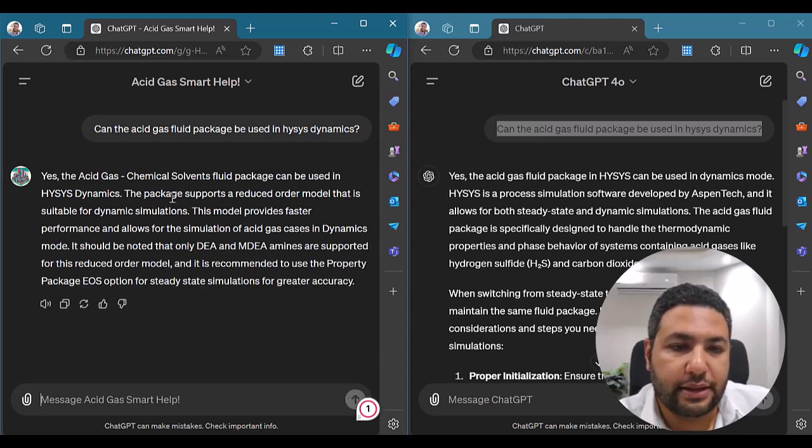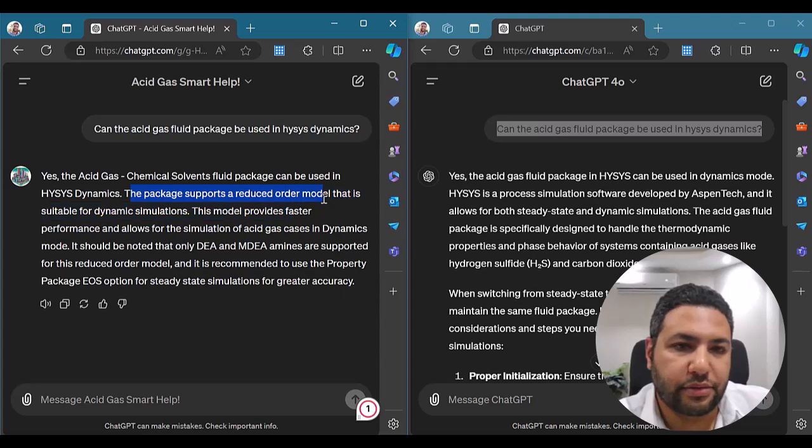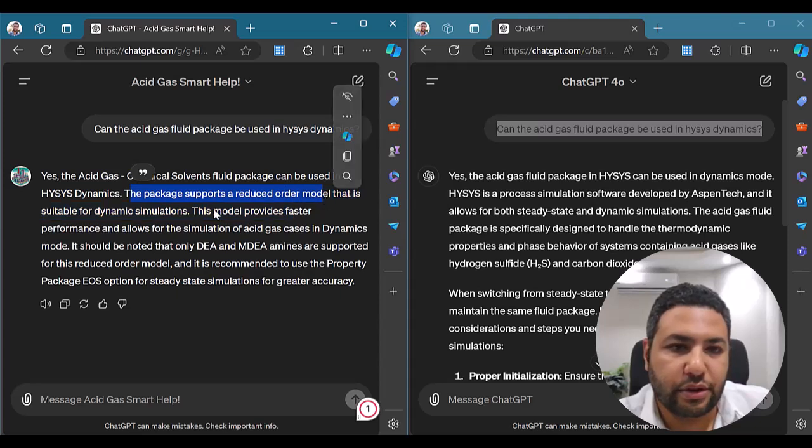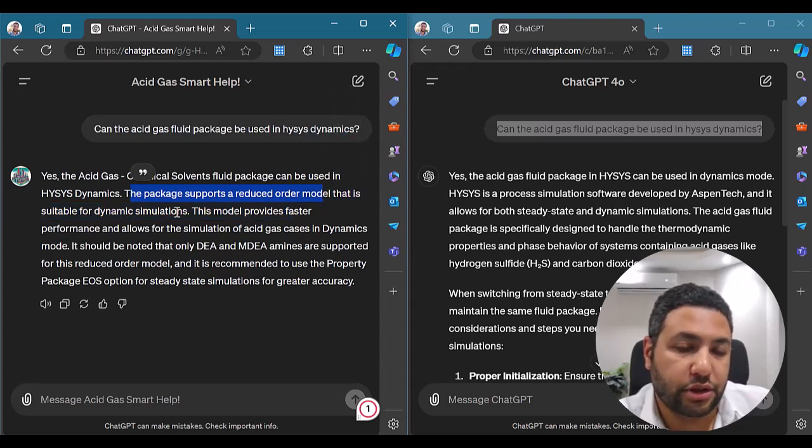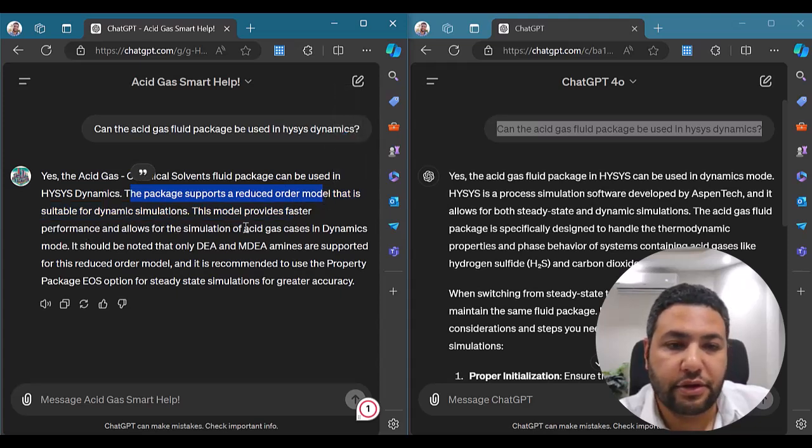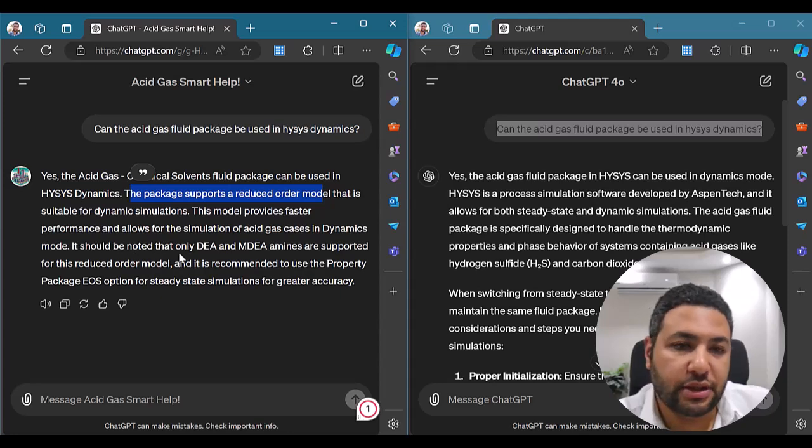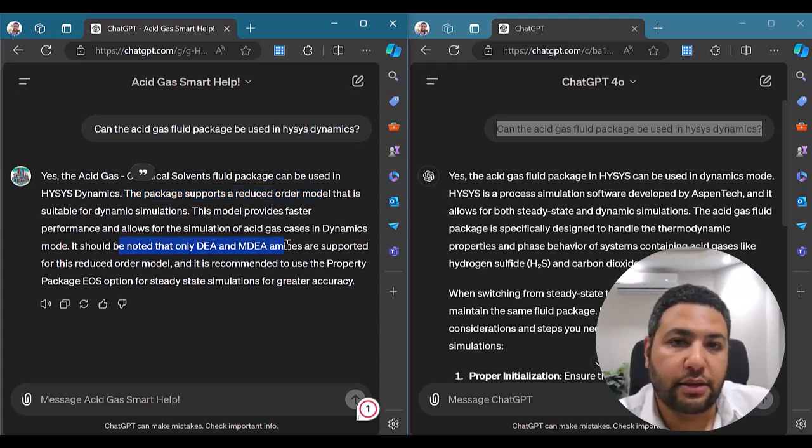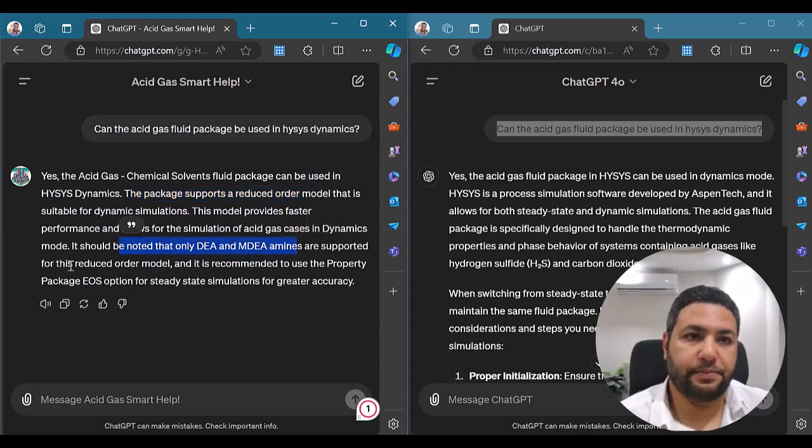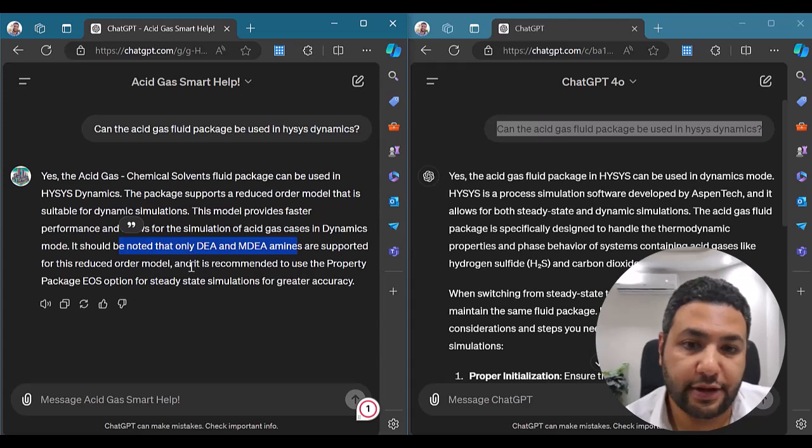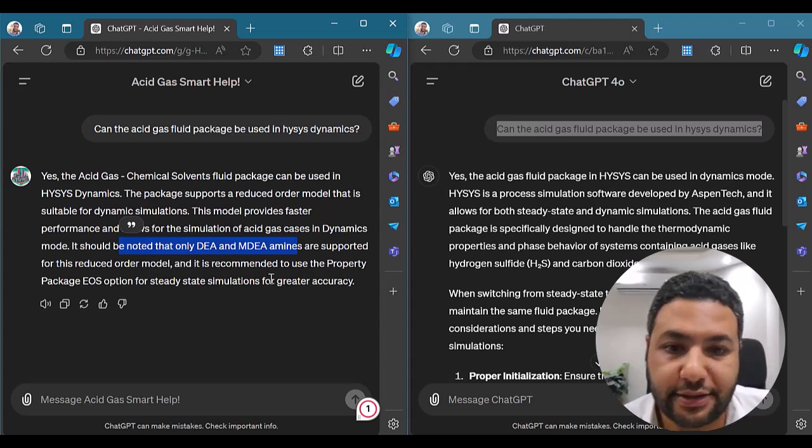He even specifies that you can use a reduced order model, which is very true. He is giving you some of the limitations about the amines and a lot of things. This is very nice.